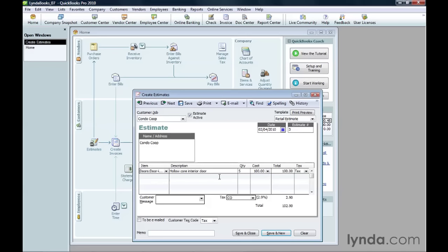To add another item to the invoice, click the first cell in the next row and fill in the item and continue as you did in the previous step. Like an invoice, QuickBooks totals the amounts and shows the total below the table.